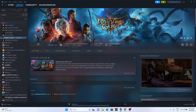The next fix is a simple keyboard trick: whenever you are launching the game, press Alt and Tab together on your keyboard. This worked for many users in games like BattleBit Remastered and Remnant 2 as well. Just launch the game and the moment it starts loading, press Alt and Tab together.